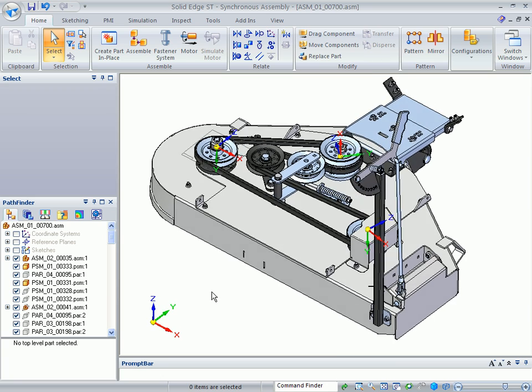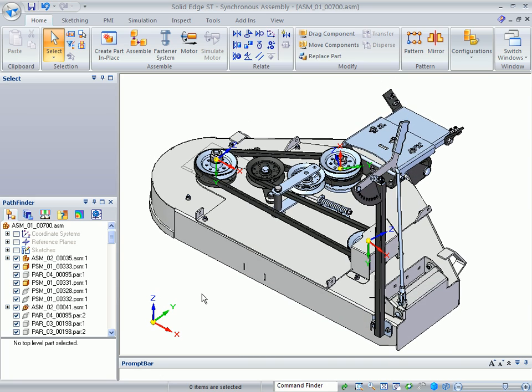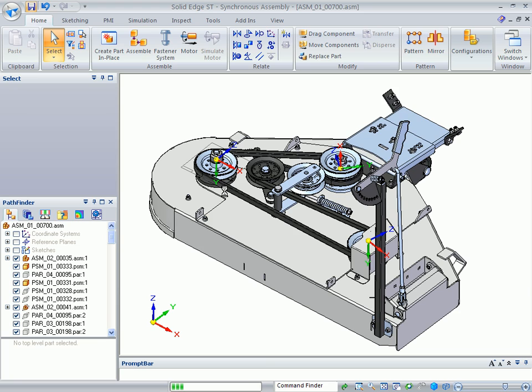So my assembly is now put together and it's ready to go. So the next step will be I'll do a quick save on this.